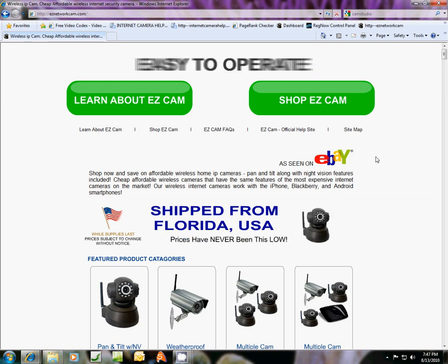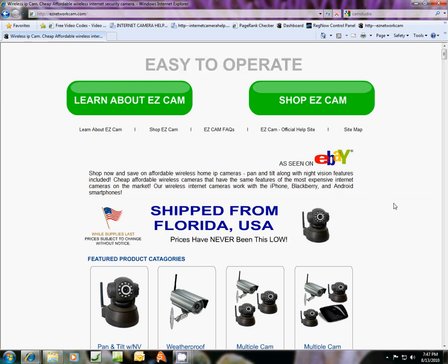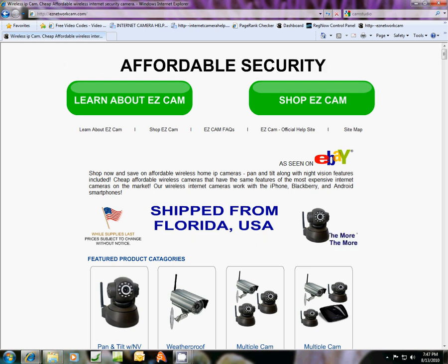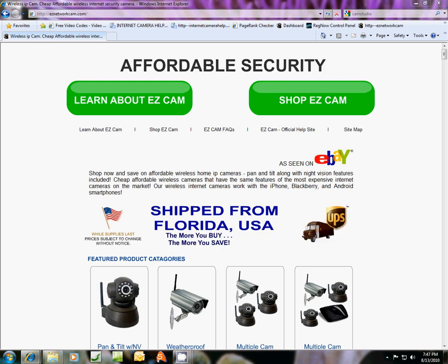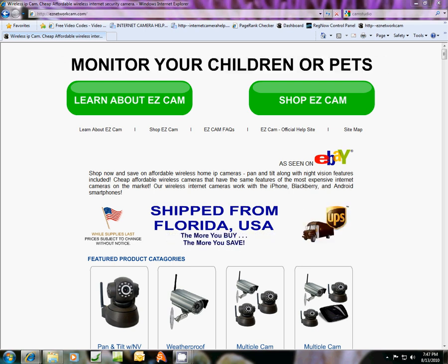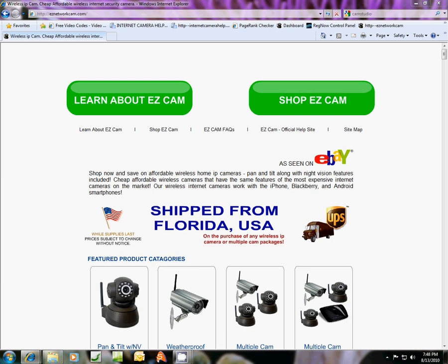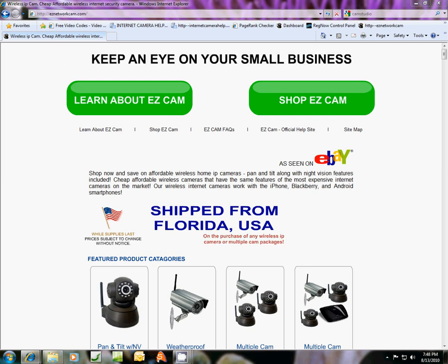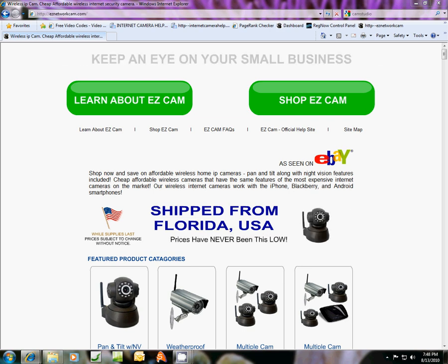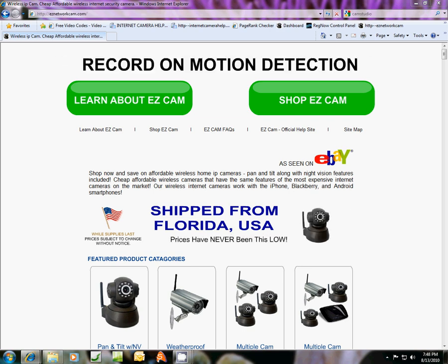Hello, we're back again with another tutorial on how to set up your monitoring software for your camera. We're going to set it up to record on motion detection.